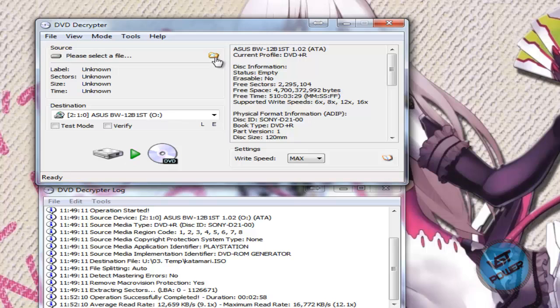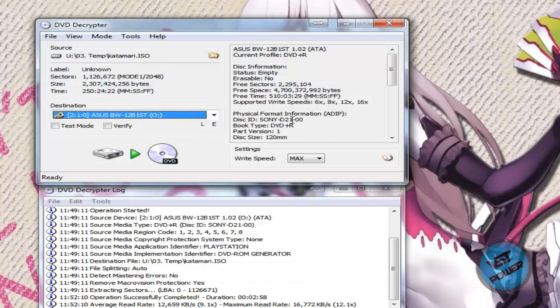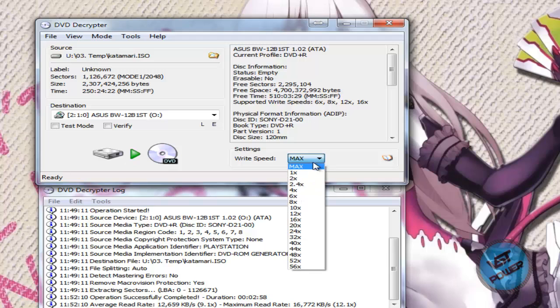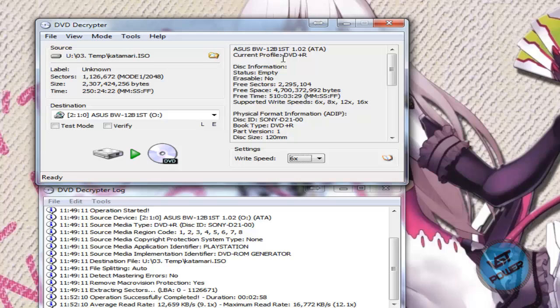So let's go ahead and select the file. So let's select the katamari.iso, for example. And then write speed, I'm going to select 6x. And then if I wanted to, I click on this button here. It will actually write the image to my blank DVD. But I'm not going to do that because I already have a backup copy of it.